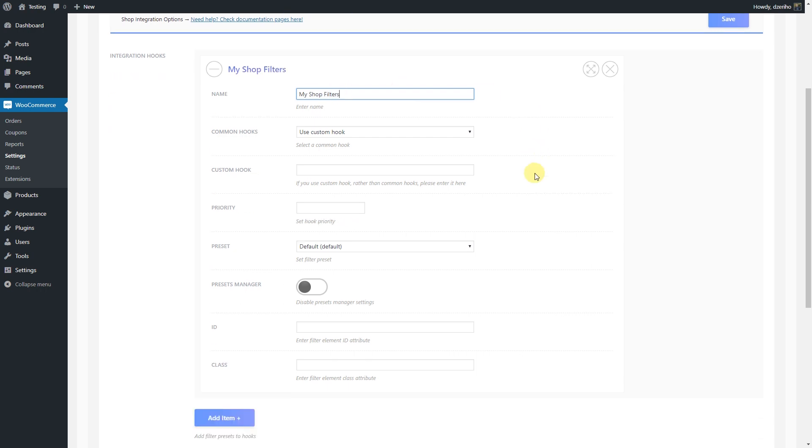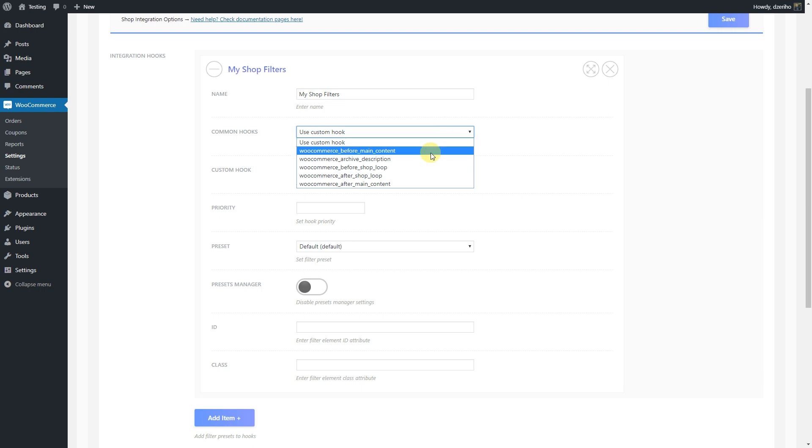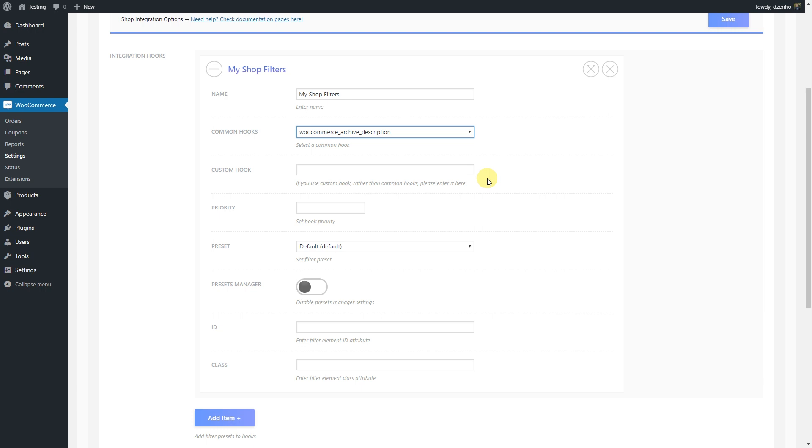For start, under common hooks, let's select the WooCommerce archive description. This is a widely supported hook WooCommerce themes use and the best one to put a filter group above products in the shop page or product archives.